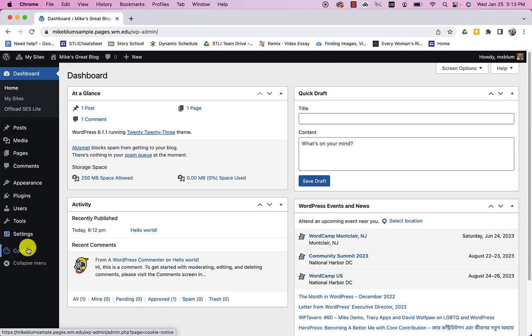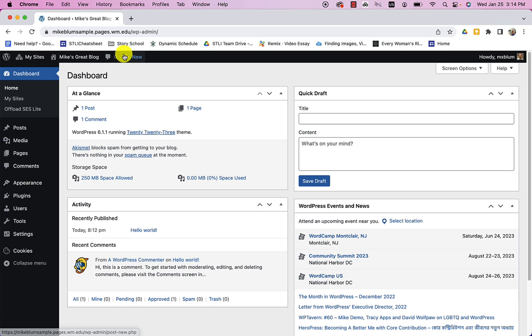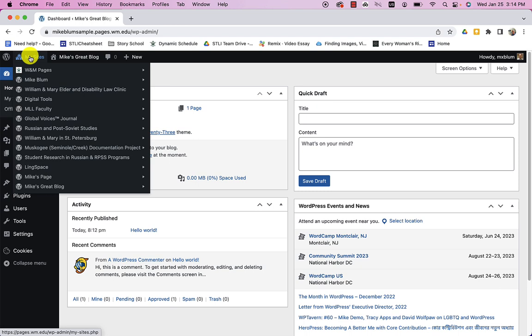And now once you're logged in, you'll notice at the top of the site, you're going to have this black bar at the top. And the first thing is going to say my sites. And it's going to show you all the sites that you may have access to. The second link is going to be to your blog that you're in right now. And you can toggle back and forth between the dashboard and the page itself by just clicking on that link. So if I go to Mike's Great Blog at the top, I can click.